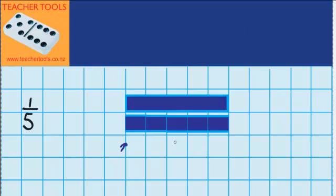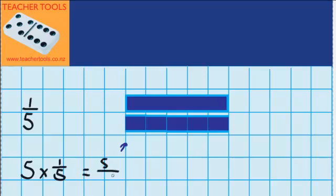We also know that five of these fifths is equal to a whole, so we can say five lots of, or groups of, one-fifth — which is these here — is equal to five-fifths: one, two, three, four, five.